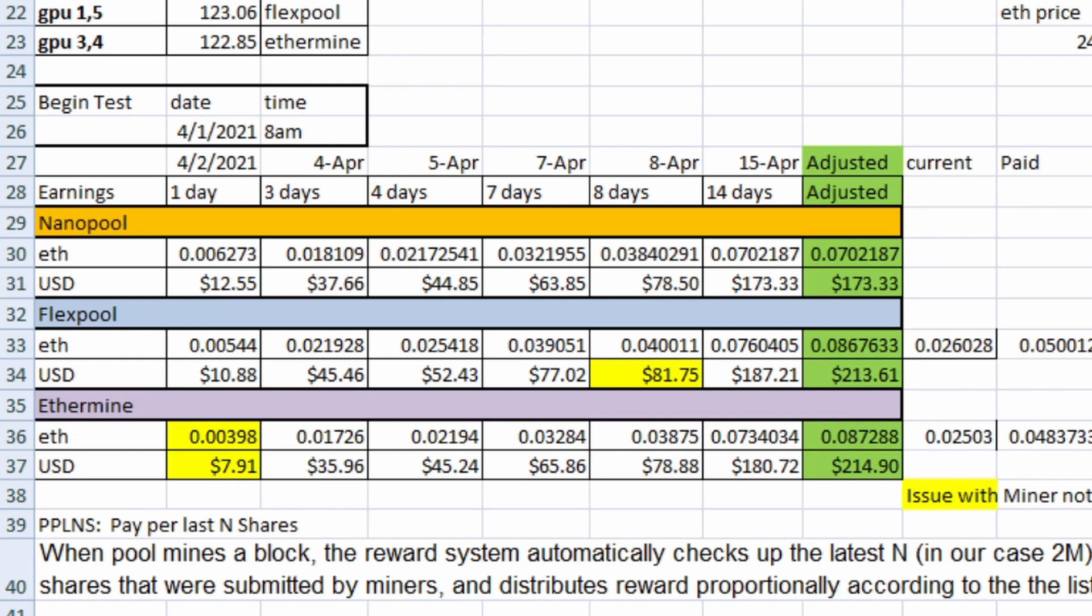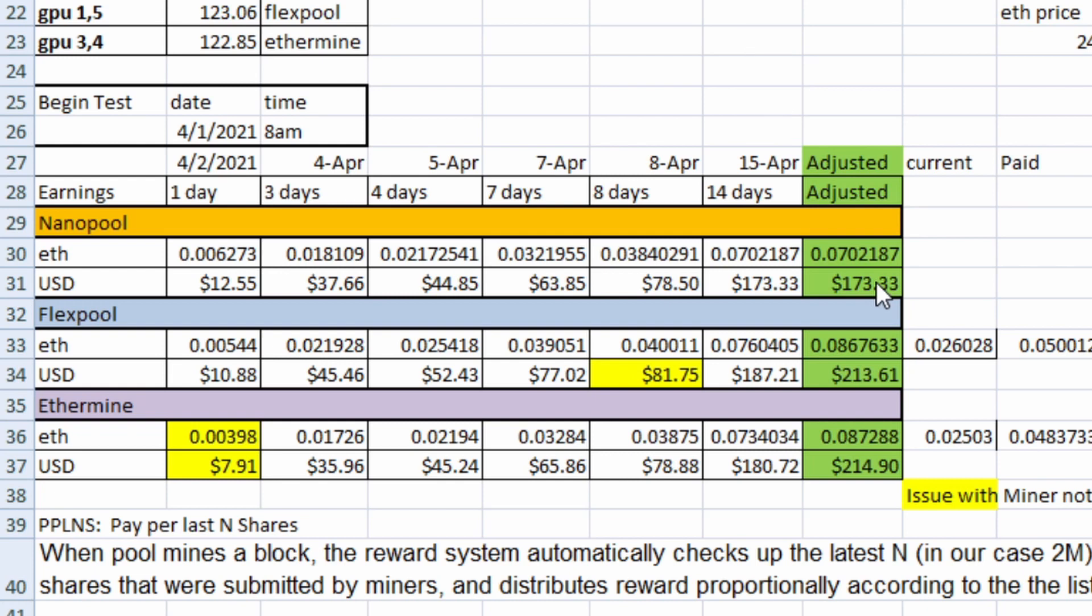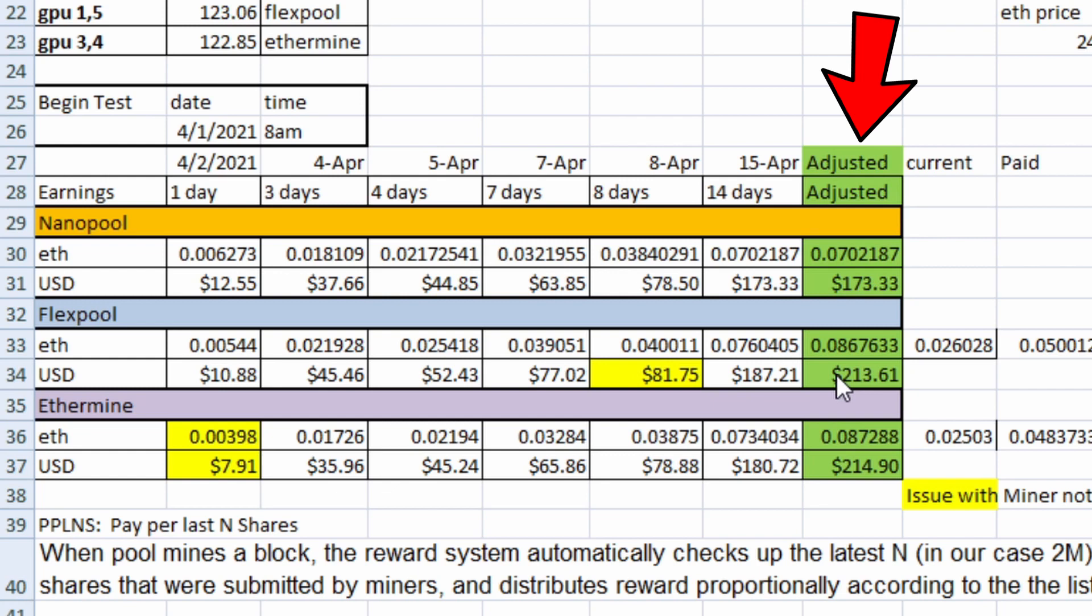Then on the 8th of April, we had an issue on FlexPool where we disconnected, and we lost about 16 hours worth of results on that day. So what I ended up doing was I had my 14-day total right in here. After just a normal 14-day total with no changes, we had $173 worth of ETH for NanoPool, $187 for FlexPool, and $180 for Ethermine. Then I went back and normalized the results to correct those two faulty days. I took all the other day's averages for those pools, removed the day of actual earnings, and then put in an average day of earnings.